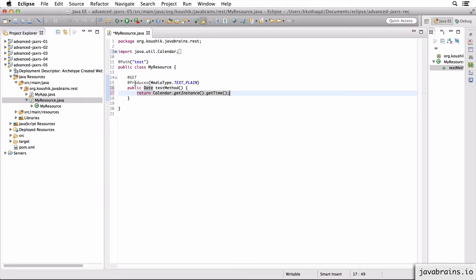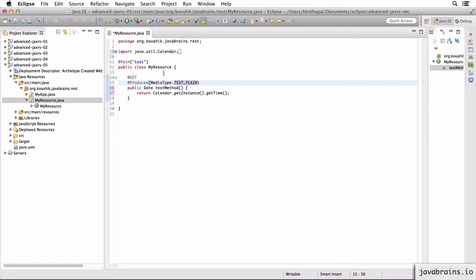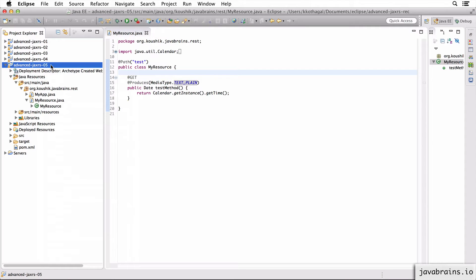Now I want this API to return the current date. And since I'm doing a produces of MediaType.TEXT_PLAIN, I want JAX-RS to convert this date to plain text and send it back. Let's run and see what happens.